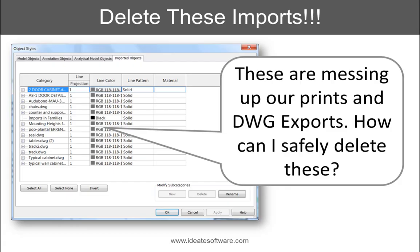And lastly, let's look at how Style Manager can help you delete those imported category styles to ensure your projects, templates, and families stay clean and healthy.